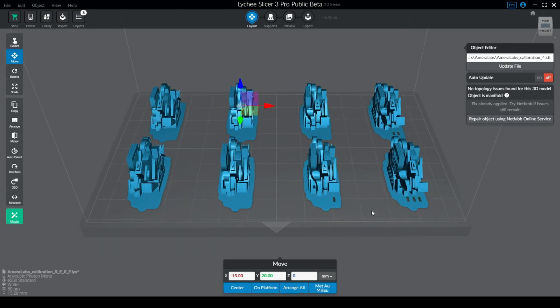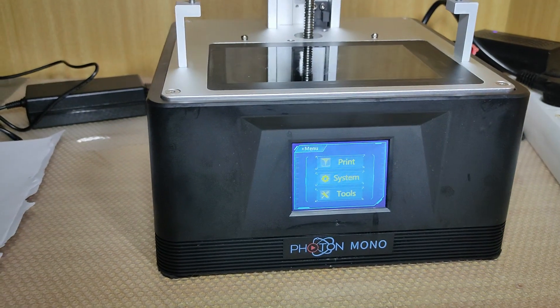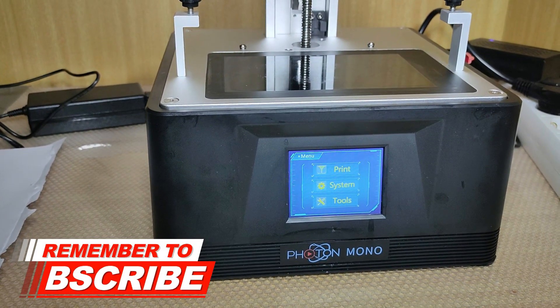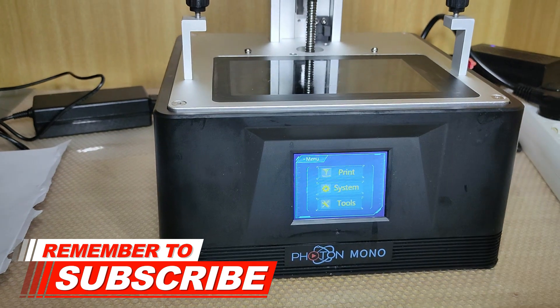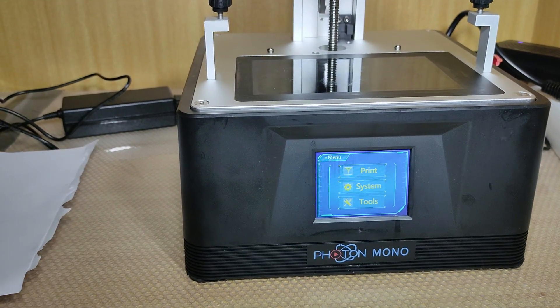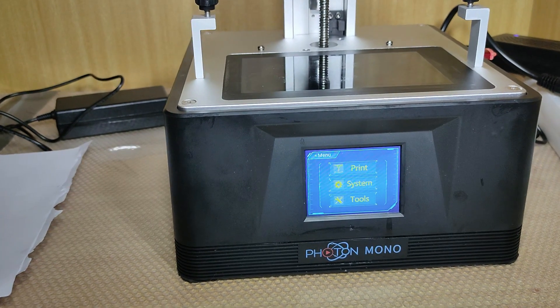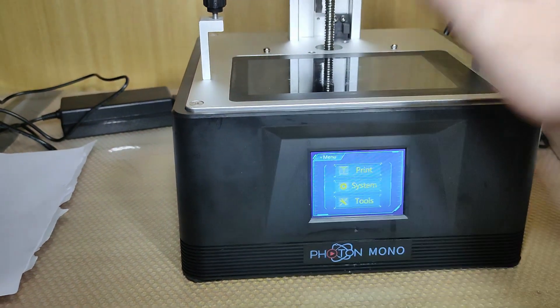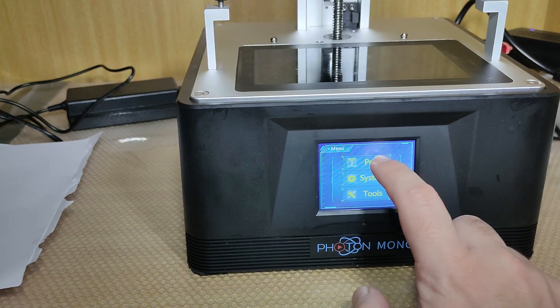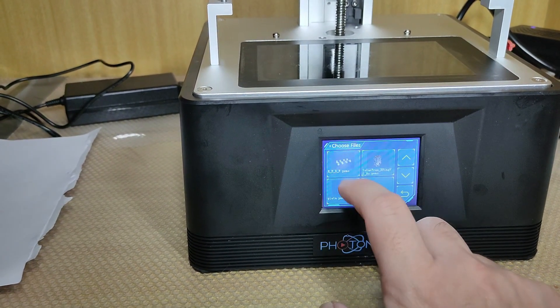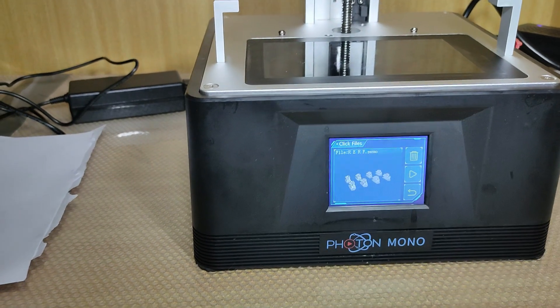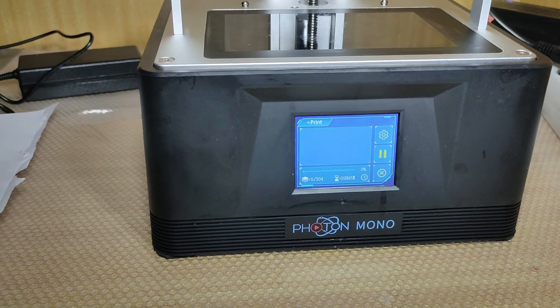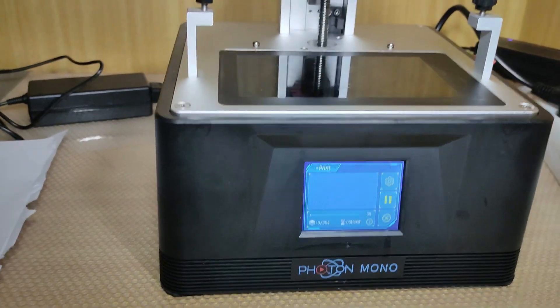And now I'm going to show on the printer how that works. We are in the printer now. After we prepared and sliced our file, we'll do a ghost print here to show you guys the process and how the file works.